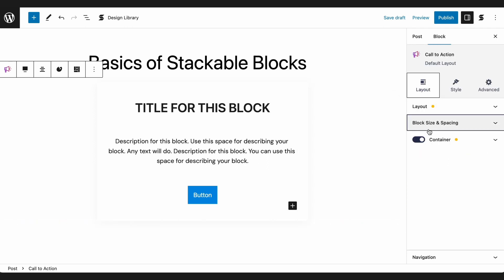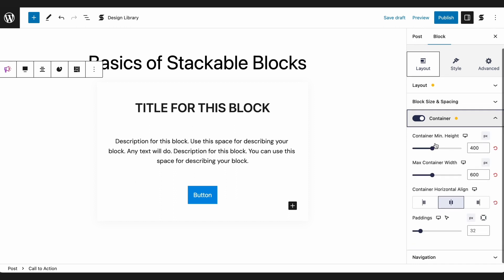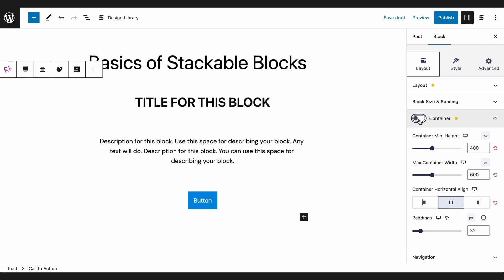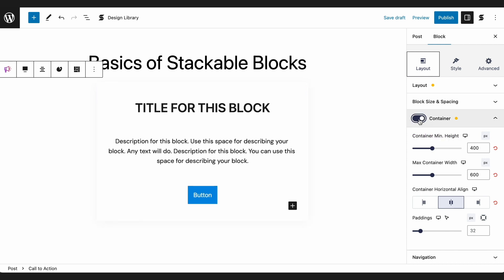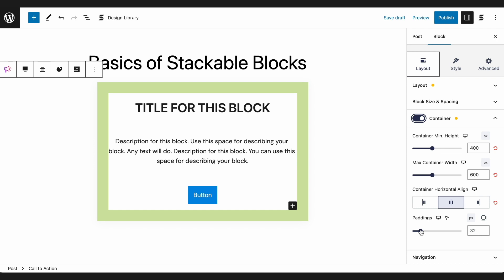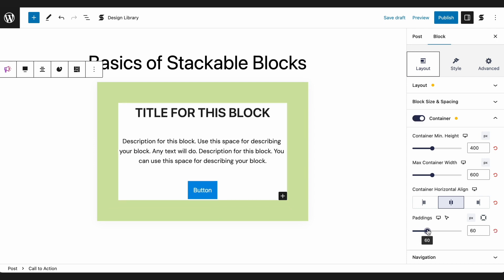Some blocks will have a container panel, and it is located at the bottom of the Layout tab. You may toggle this off or on. The Container panel includes different controls as well — in here you can adjust the minimum height, maximum width, container horizontal alignment, and the paddings inside the container.